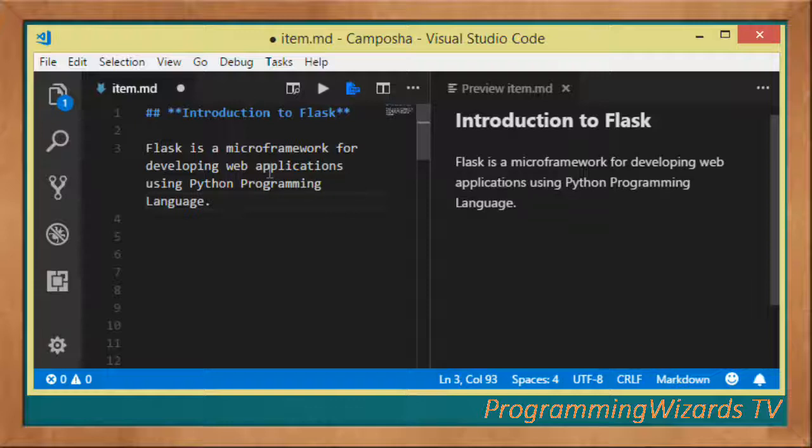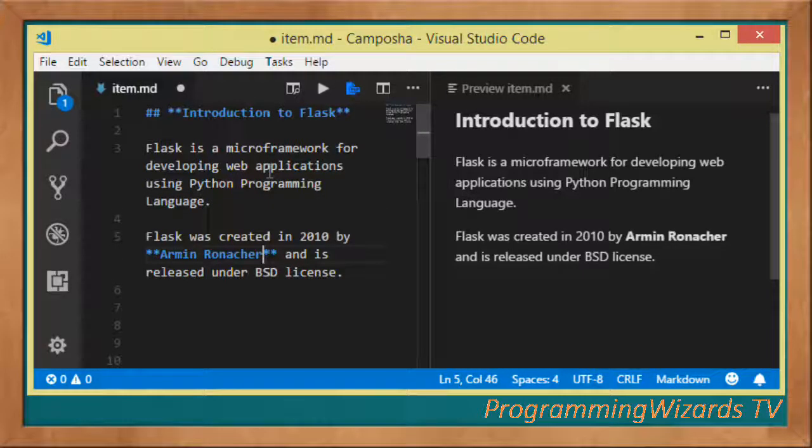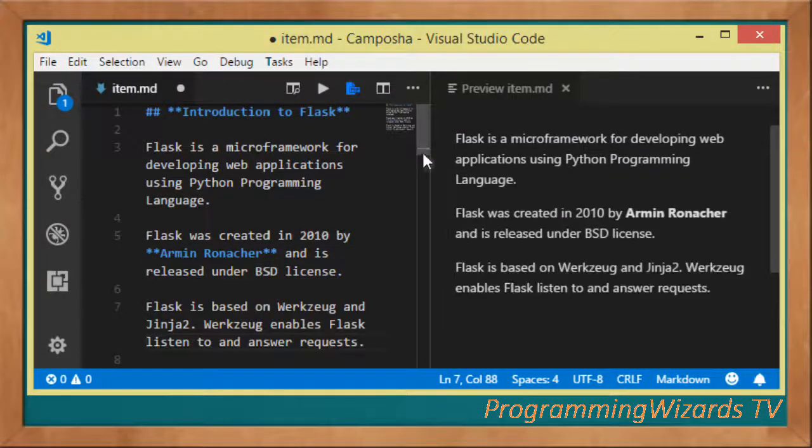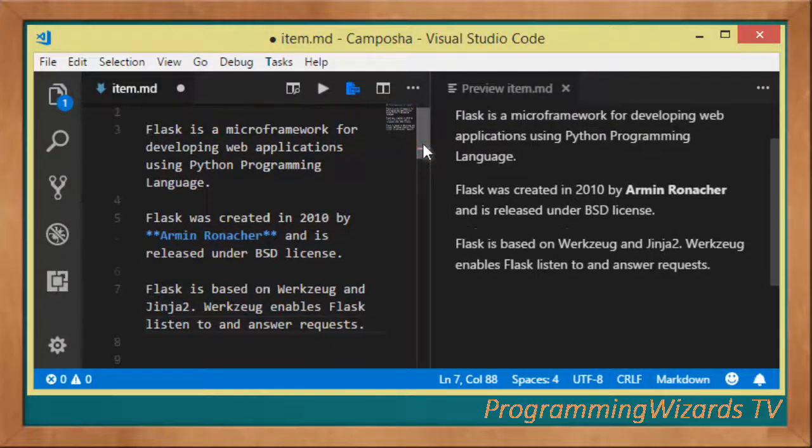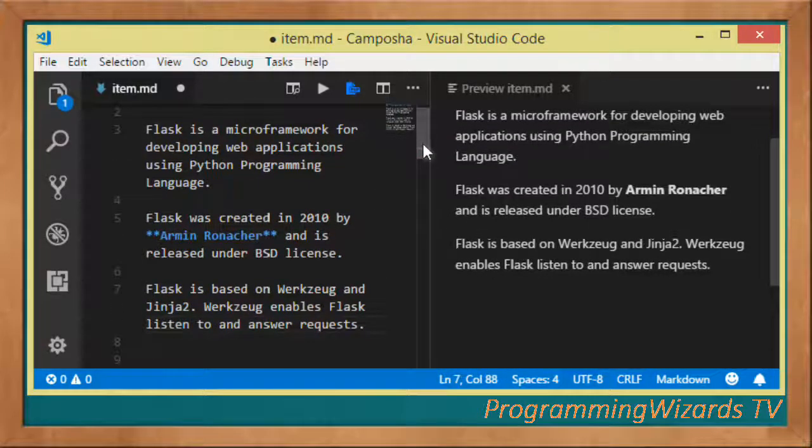We use the Python programming language. It is a Python framework. Flask was created in 2010 by Armin Ronacher and is released under the BSD license.